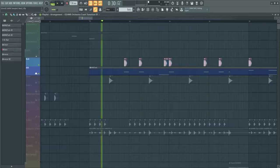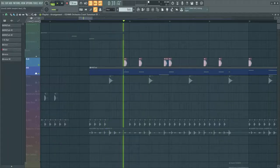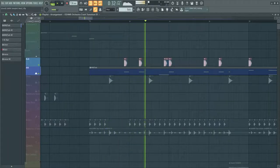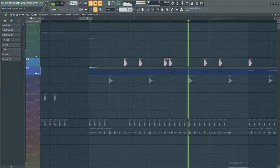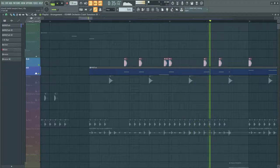Then I side chained the 808 pretty strong to make the kick stand out. All together the drums sound like this.